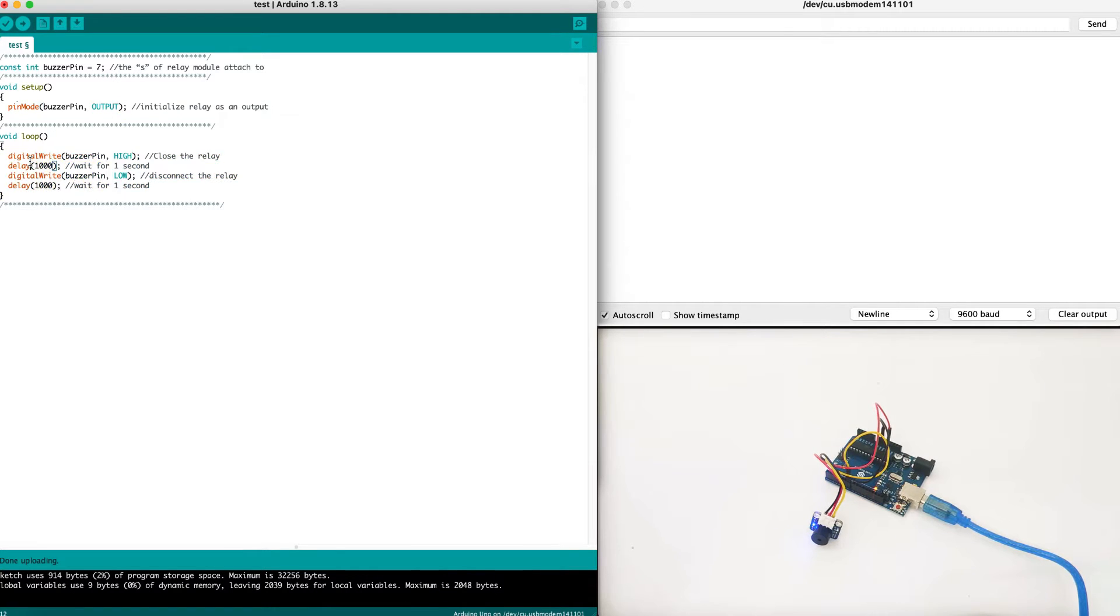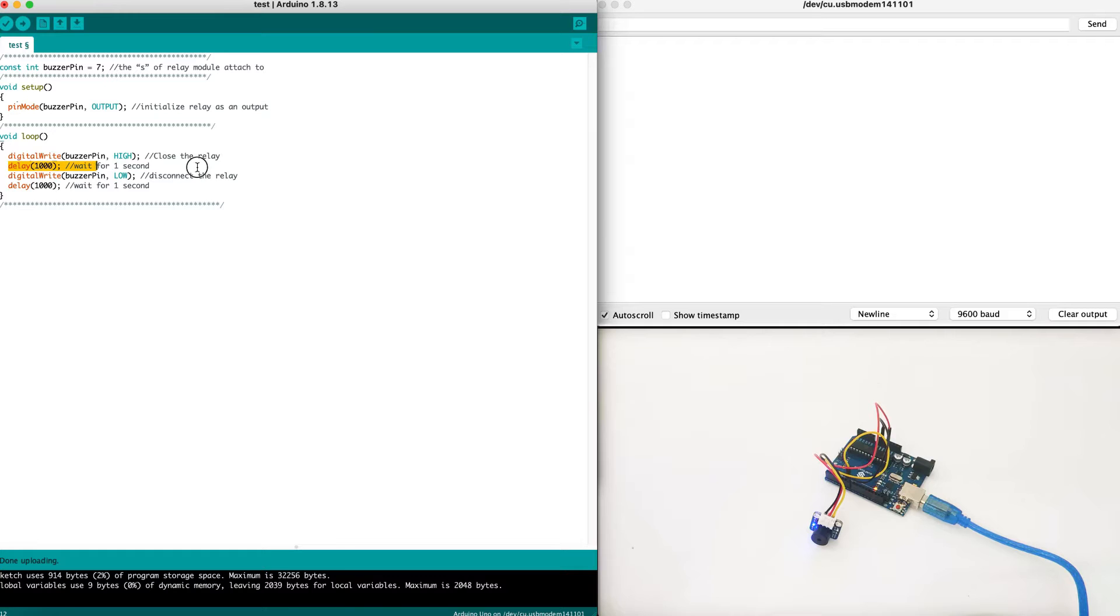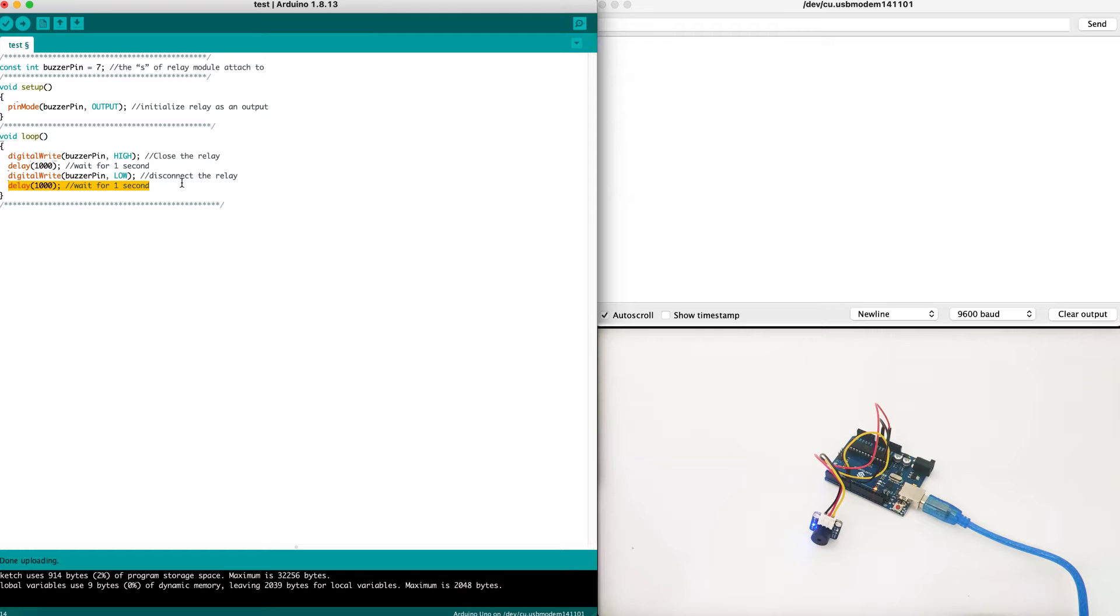Then inside the loop we set the digital write into buzzer pin high, which means close the buzzer, and then we wait one second and then we turn the buzzer on and then wait one second more.